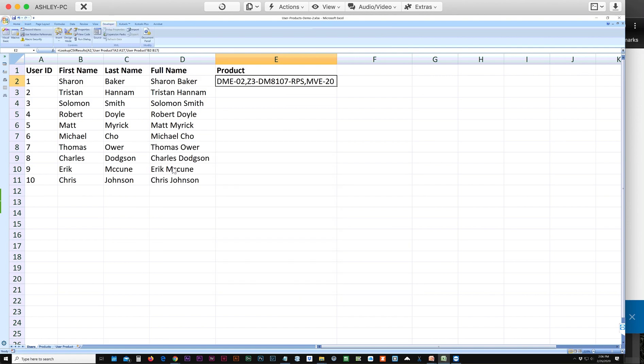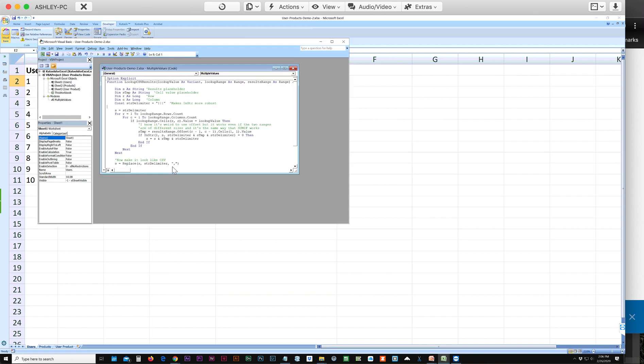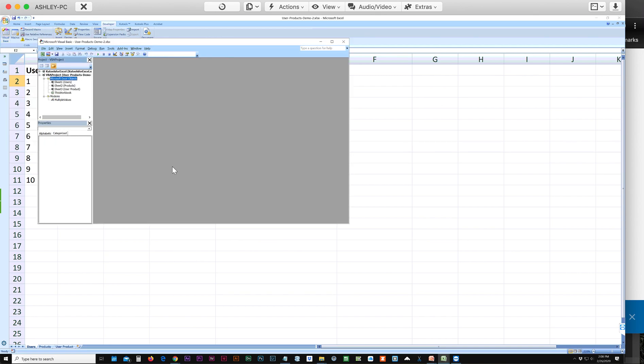Now if we go to the Developer Tab, you can click on Visual Basic. You should just see your Excel sheets. You'll right-click and Insert Module.